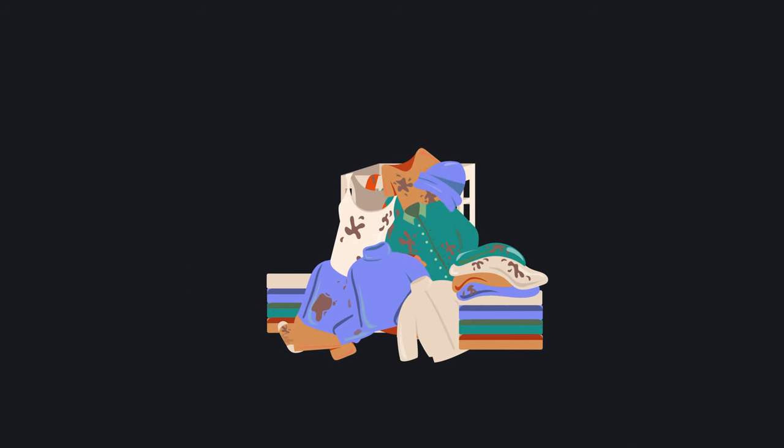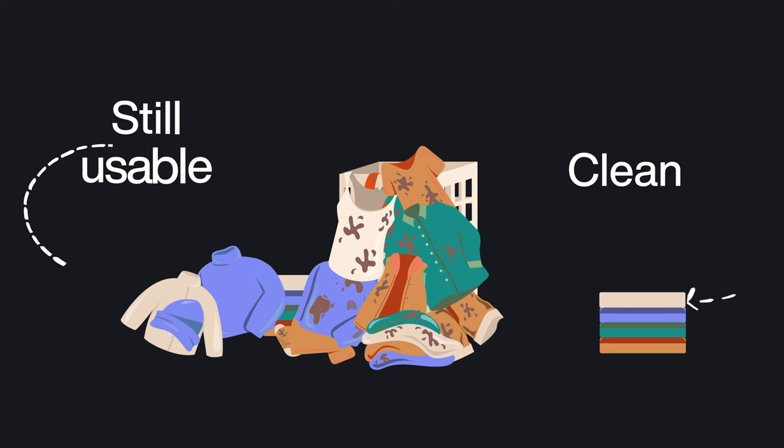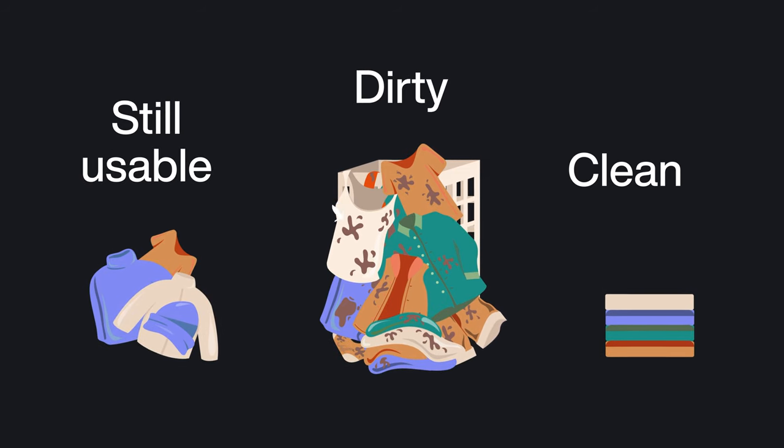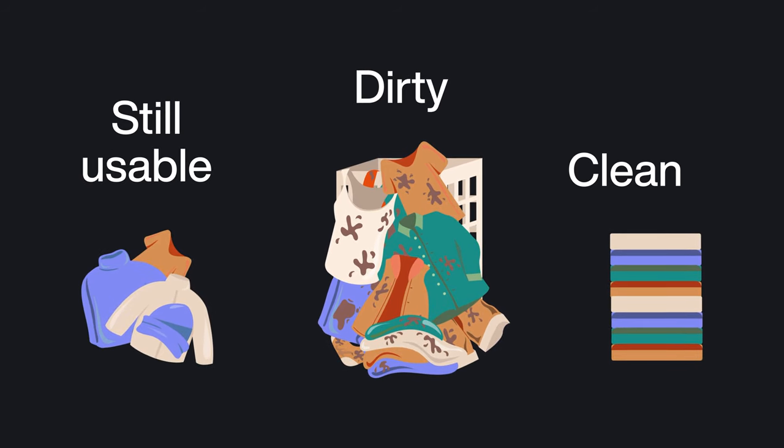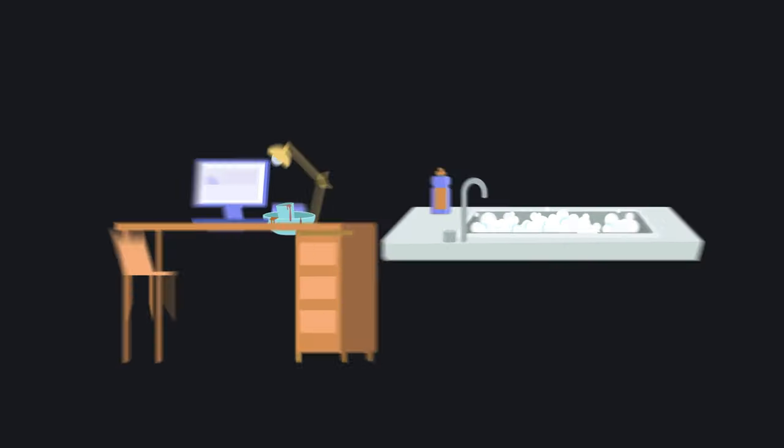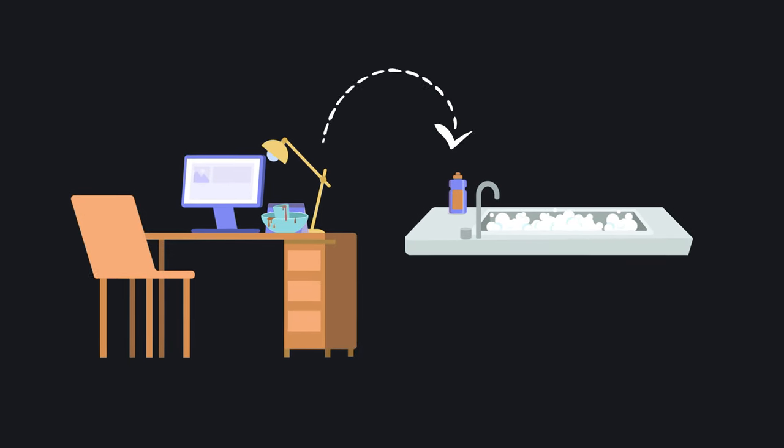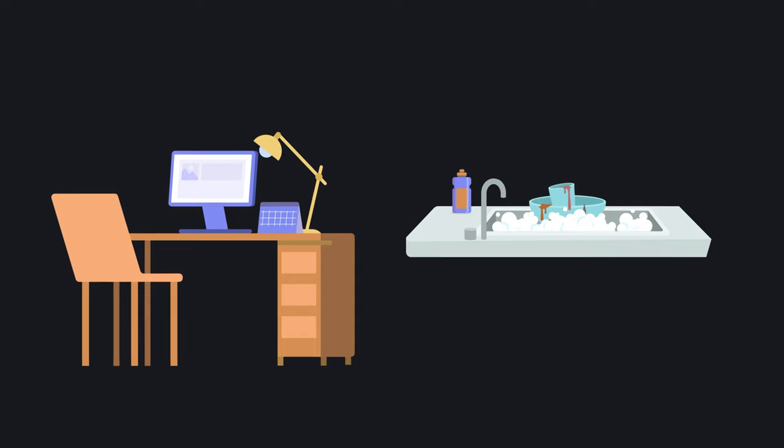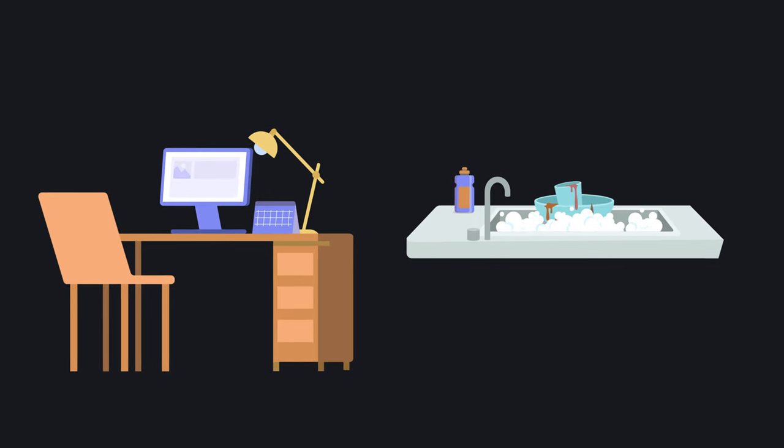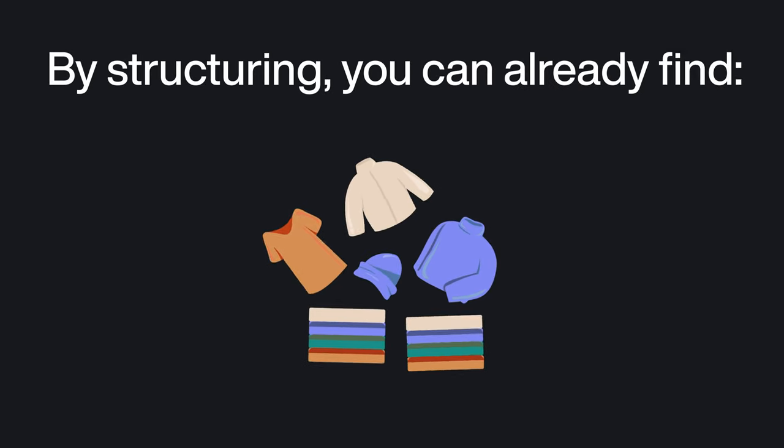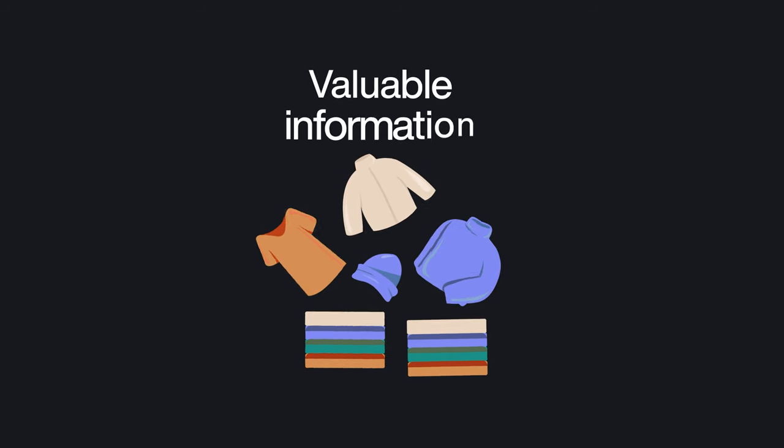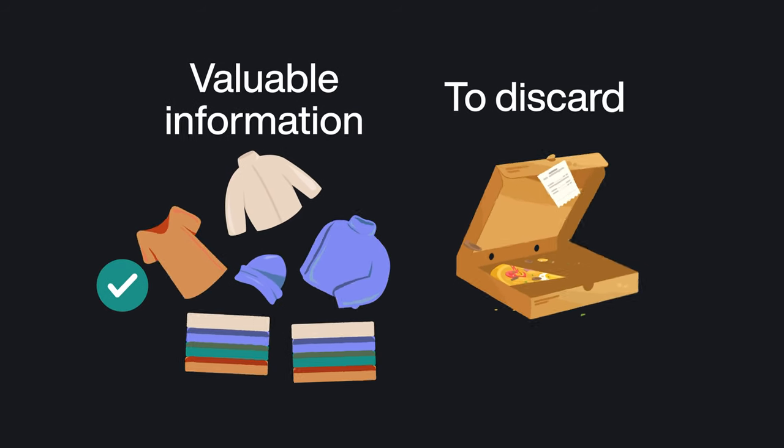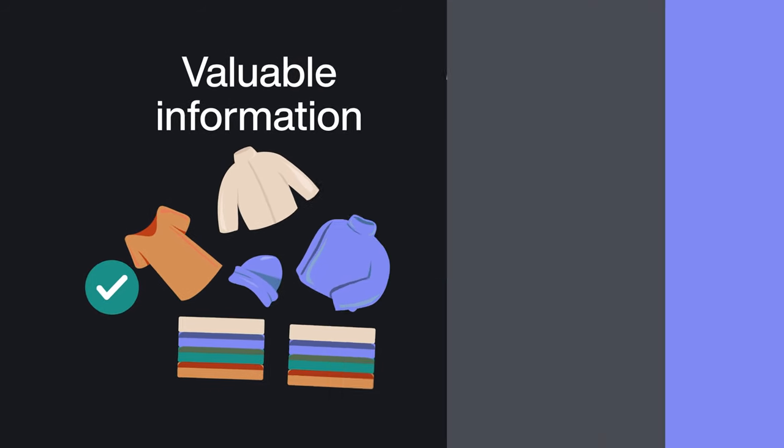Structuring would be like separating the clean, still usable, and dirty clothing from that giant pile in the corner of your room that you've been feeding for weeks. Or, like taking the dirty plates on your desk to the sink so everything looks slightly less disgusting. By structuring, you can already find valuable information and begin to discard what might not be that useful.